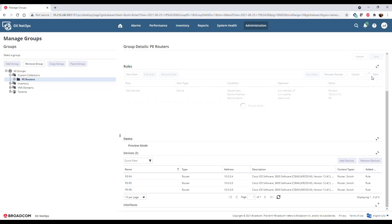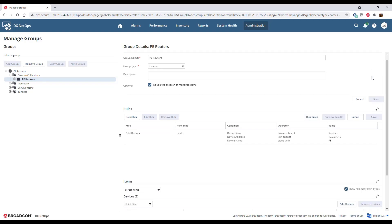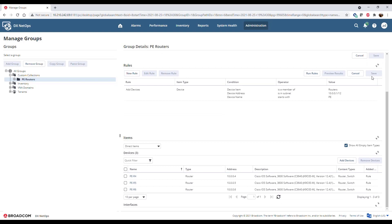Click Save to apply the rule to the collection, which also adds the items to the collection. Associate a monitoring profile with the collection to apply monitoring behavior to the devices in that collection.